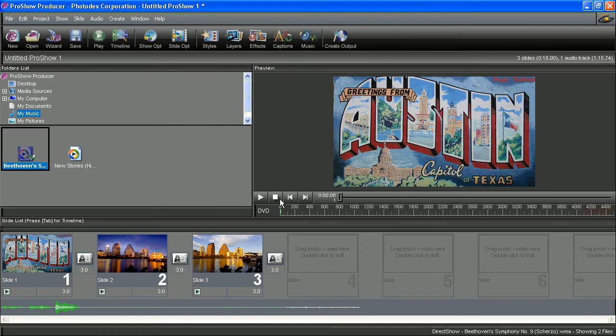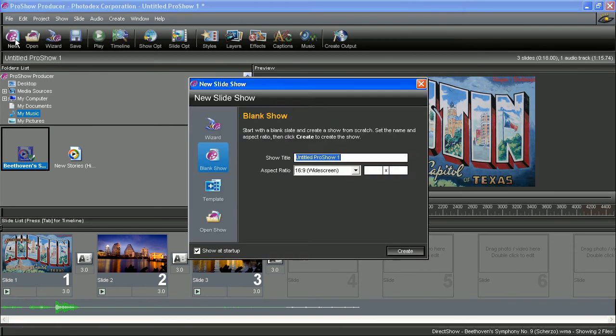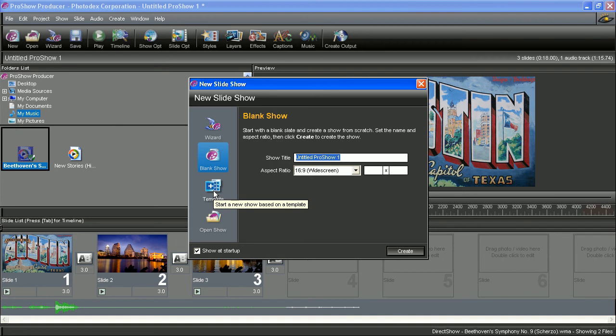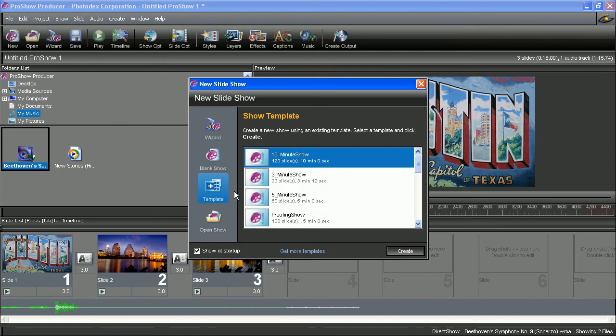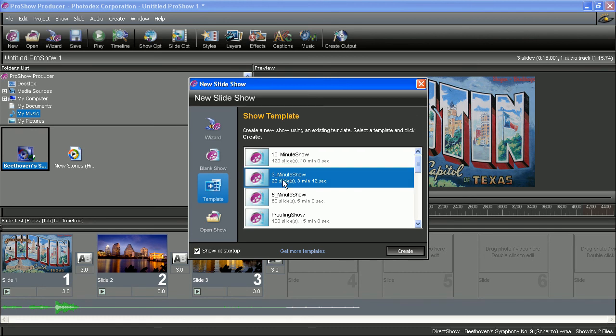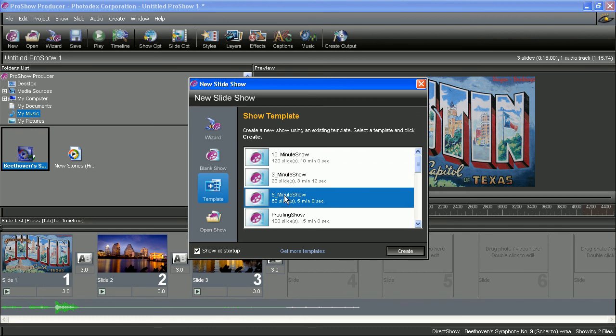Let's take a look at the rest of the options in the new slideshow window. Below blank show, you can find your templates. Templates are pre-made slideshows that have all of the timing and effects laid out for you. All you have to do is just drop in the content. So to load a template, just select one in the list and then hit Create.